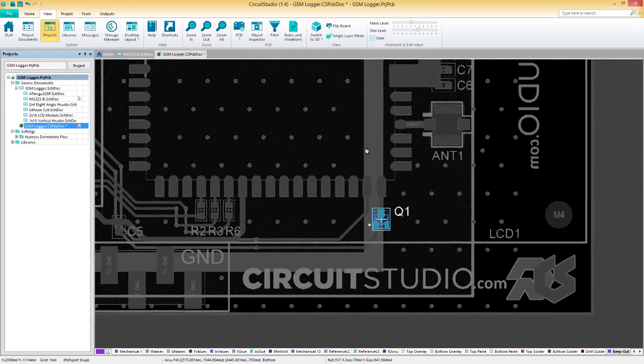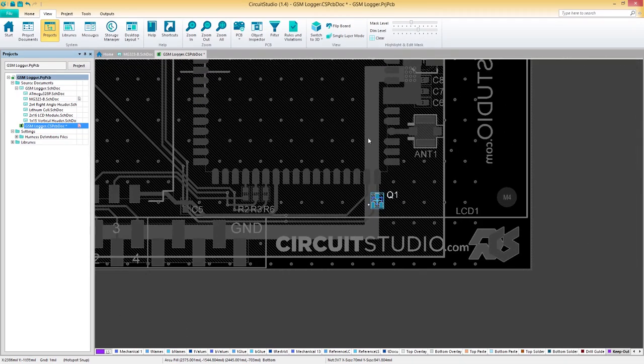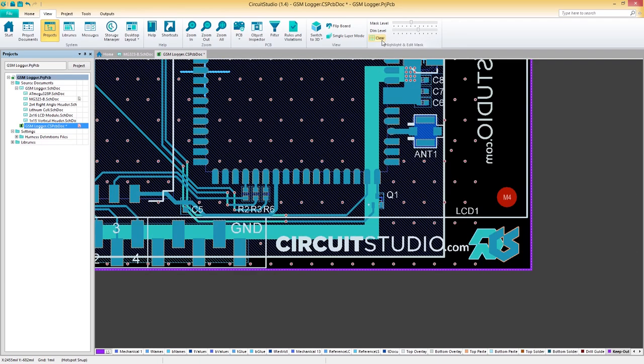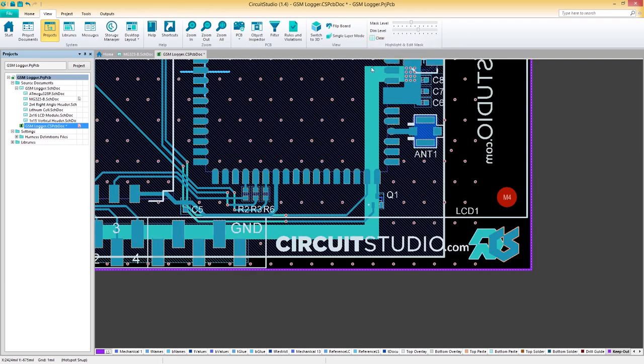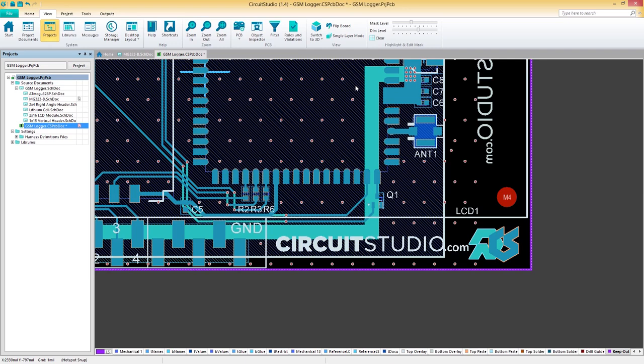To clear the filter and return to the normal viewing mode, press Shift-C or the clear button on the ribbon. Now that we understand how cross-probing and masking work, let's move on to filtering objects in Circuit Studio.